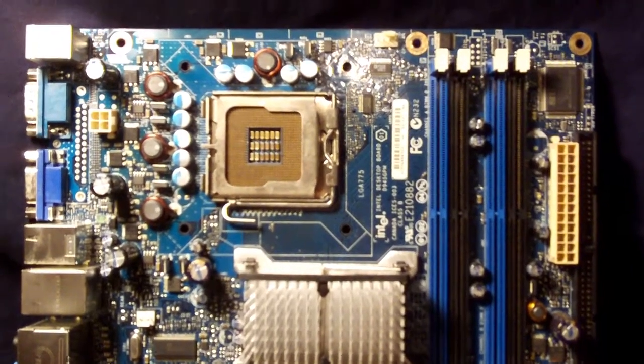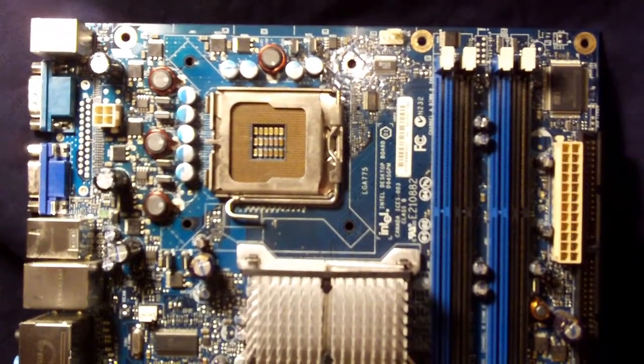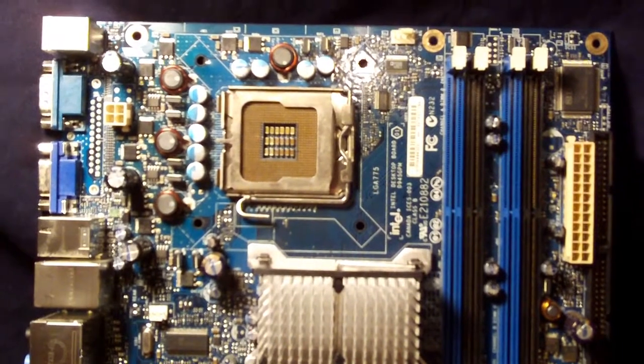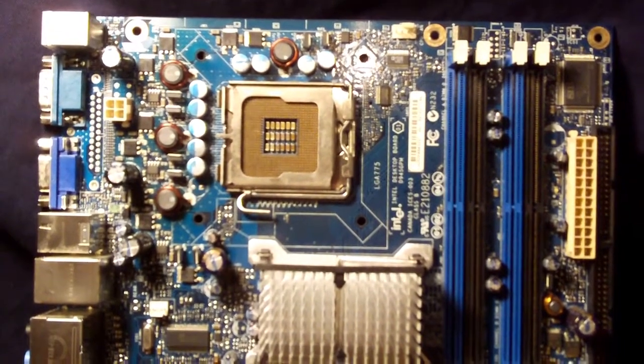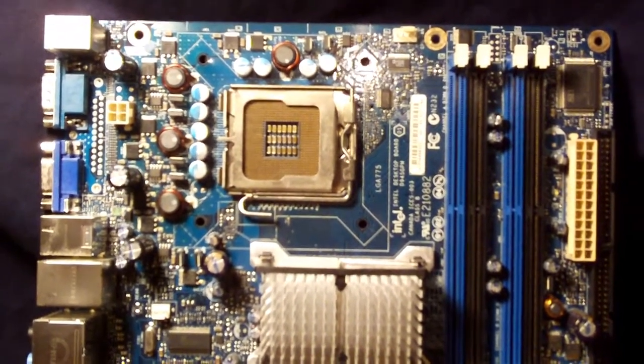Hey everyone, Anthony from Finch Computer Repair here and today I'm going to give you a quick overview of Intel's Socket 775 D945GPM motherboard.